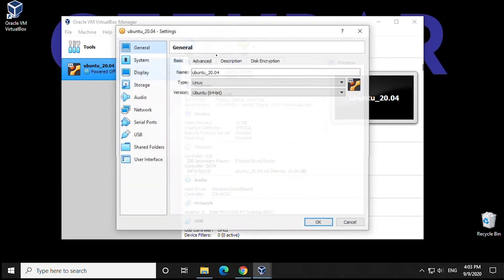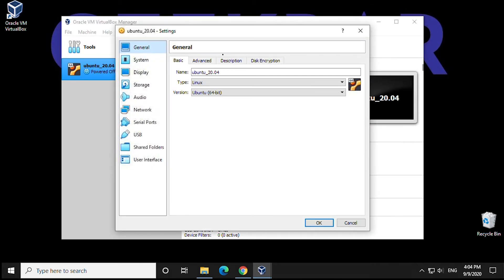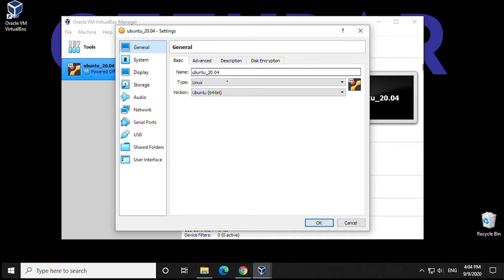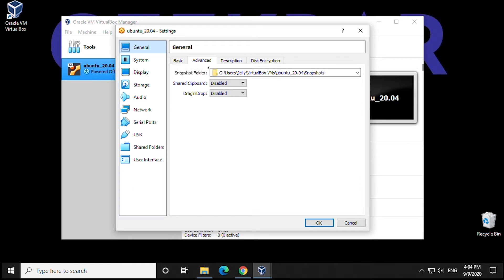In General, you'll see that we have the name we already selected: Ubuntu 20.04, and the correct operating system and version type is here, 64-bit. Now we'll click on the Advanced tab.